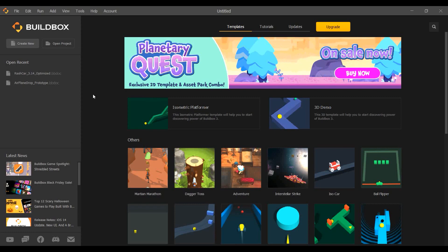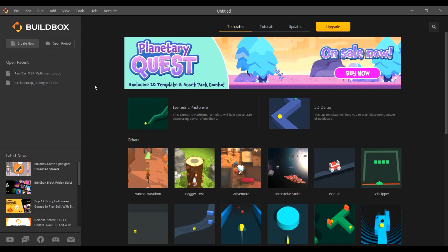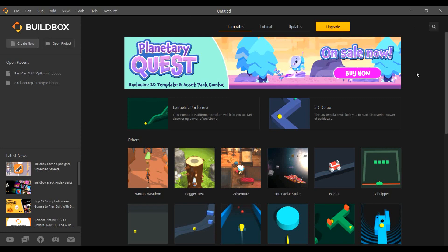Billbox can be used to create both 2D as well as 3D games. In this tutorial I'll show how to create a basic 3D game, showcasing all the features of Billbox that you need to create a game. Let's start with the Billbox software.